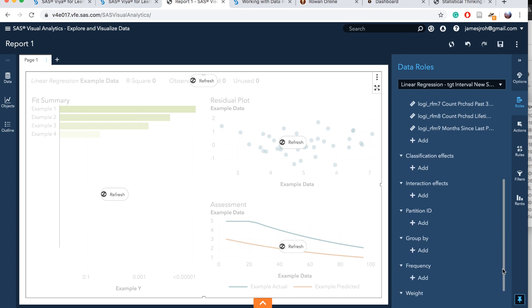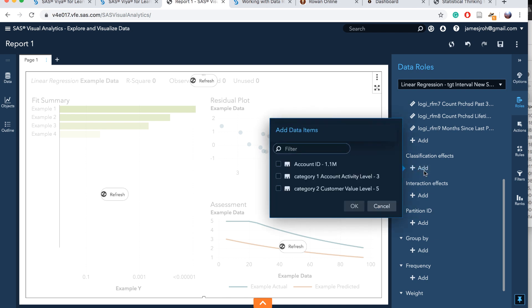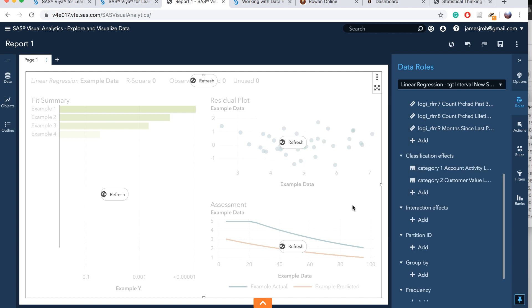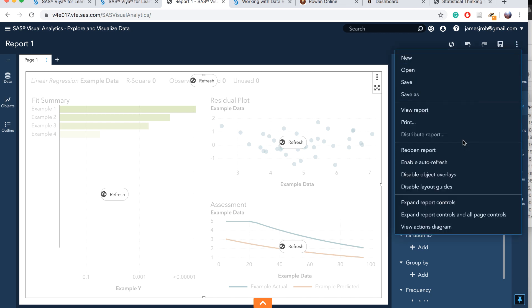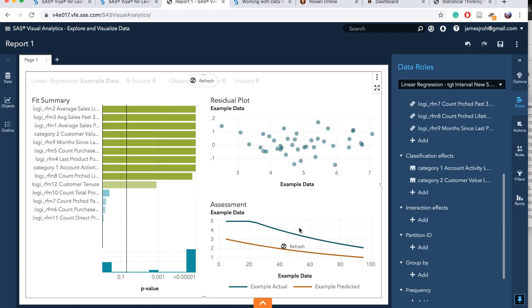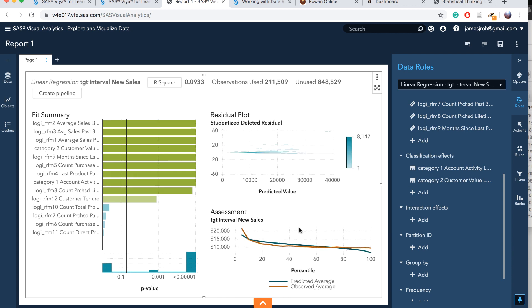We also want to add classification effects. We have two categories: account activity level 3 and customer value level 5. Let's apply them on the model. Now enable auto refresh. Go back to the menu and enable auto refresh, and that will run the model. It ran the model. We have this summary, residual plot, and assessment all at the same time. It's like a dashboard.